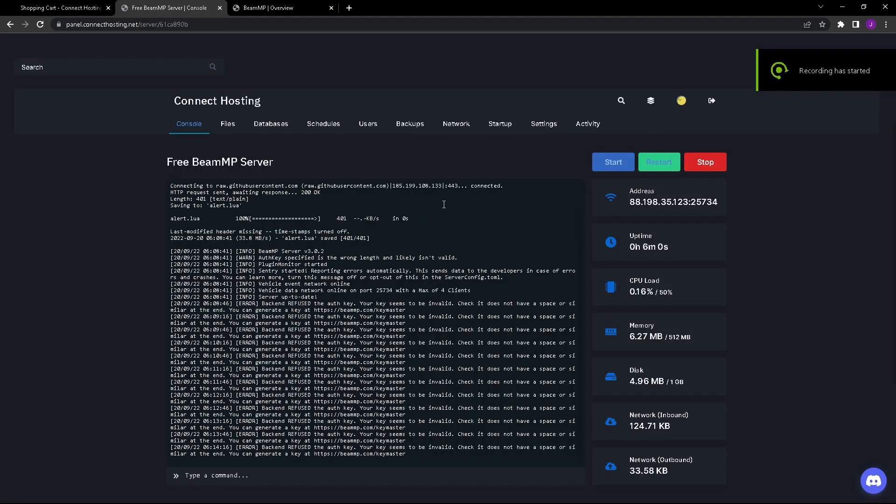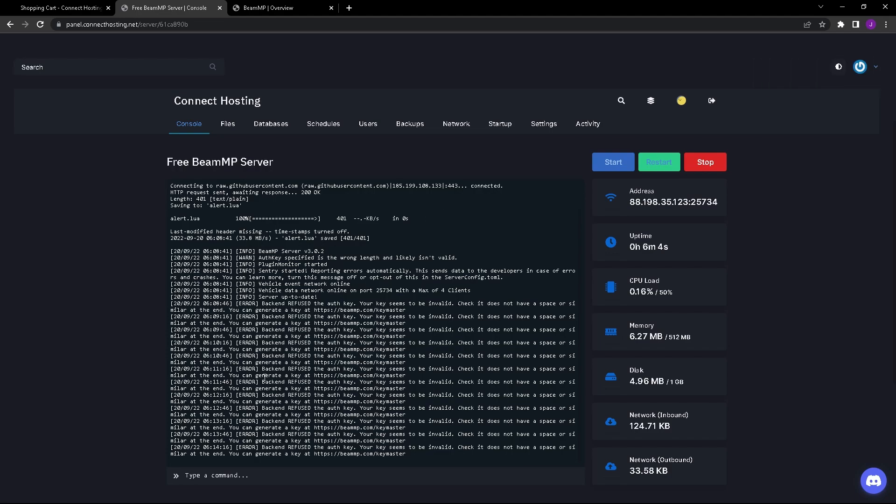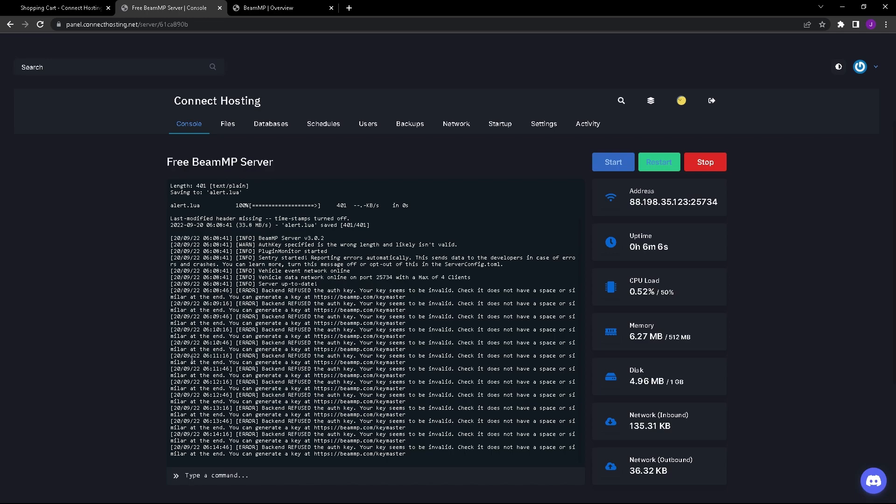I am back. As you can see when you go to your server console you will see that it is putting a ton of lines of code and it says backend refused the auth key, your key seems to be invalid. This is where you want to go to make a key for your BeamMP server.